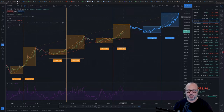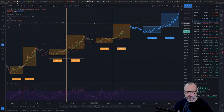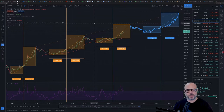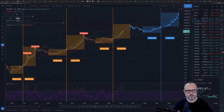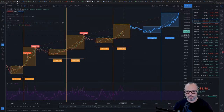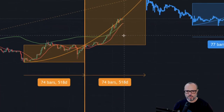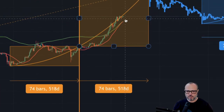In my previous video, as you know, I also analyzed the Pi Cycle indicator because so many people asked me to. Let me turn it on and turn off my two moving averages so we can see better what is happening. It is exactly the same as yesterday.